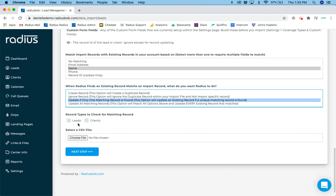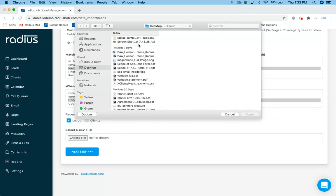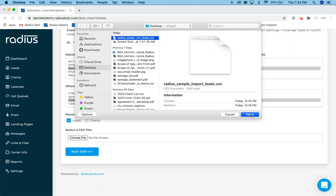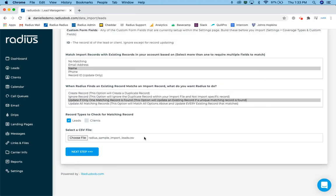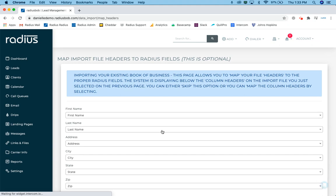And then you can go ahead and check on matching records for leads or clients or both. Next you'll go ahead and choose a file. I've got our sample file here. I'm going to click on radius sample, click open. So the next page, after I click next step, the system is automatically trying to map those fields from your spreadsheet that you just imported to the database fields that are already in the system.